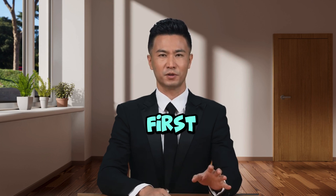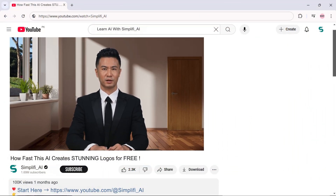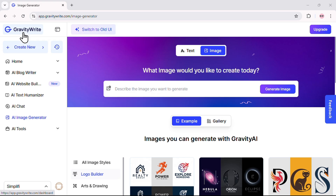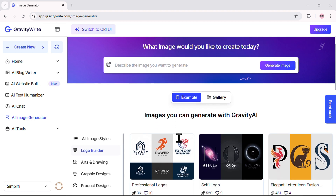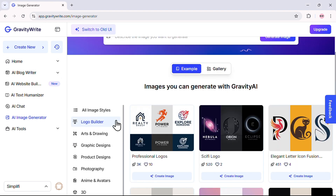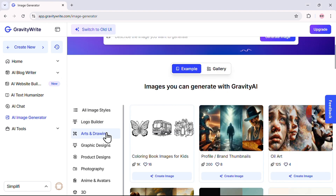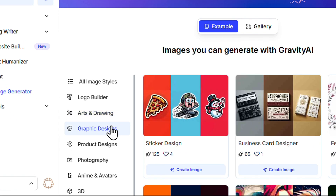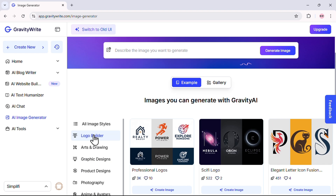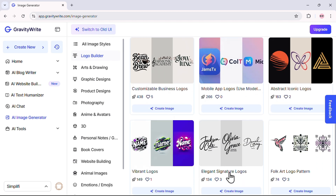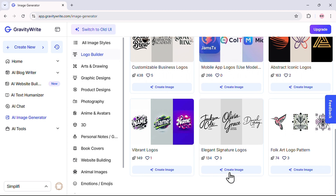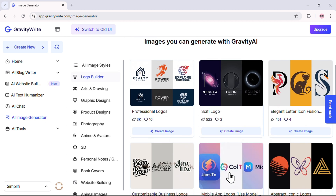First things first, click the link in the description below. It will take you straight to GravityWrite's logo builder. Once you're there, you'll see how easy it is to navigate. On the home page, you'll notice a variety of logo styles to choose from. For this demo, let's go with something professional — just click on the style that fits your brand's vibe.